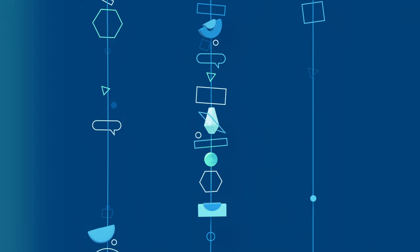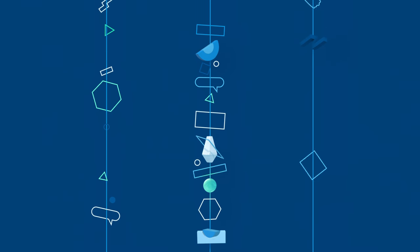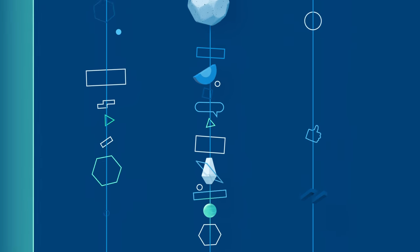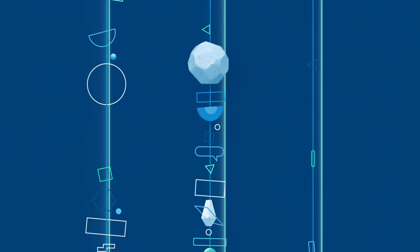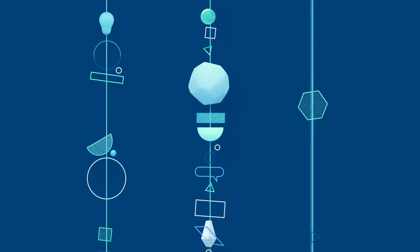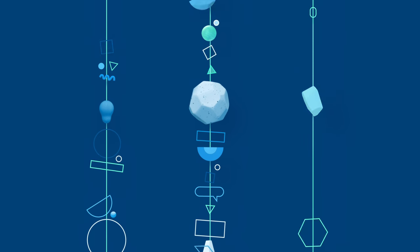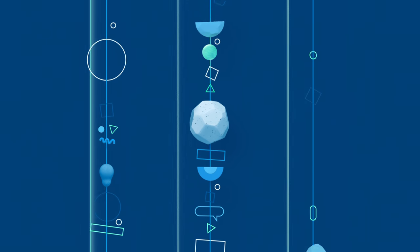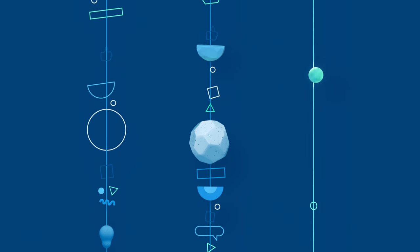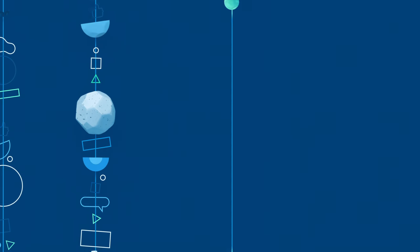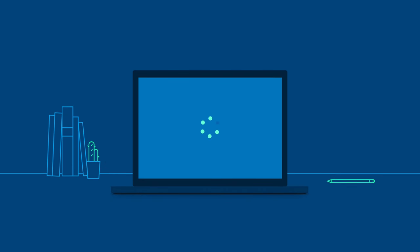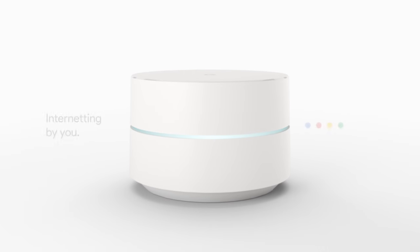We built in congestion sensing technology that checks for bottlenecks by scanning each channel every five minutes. Then when the time is right, Google Wi-Fi quietly switches to the fastest, least congested channel, making sure you get the best possible Wi-Fi.